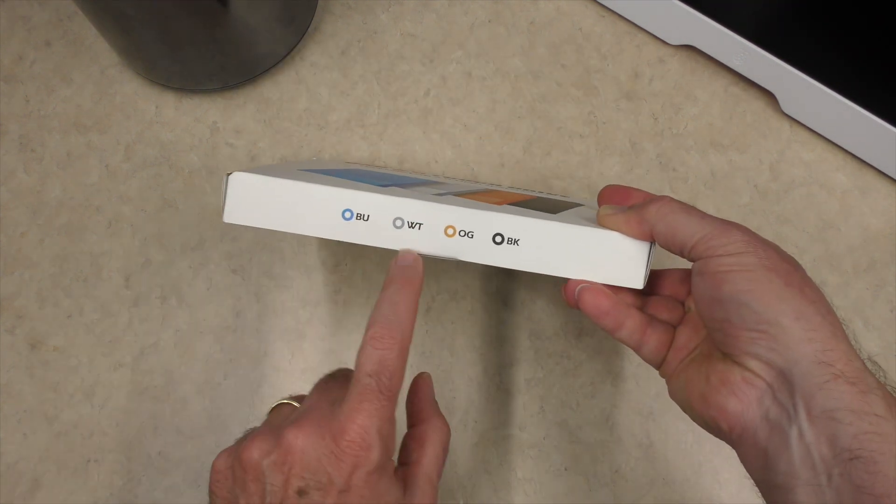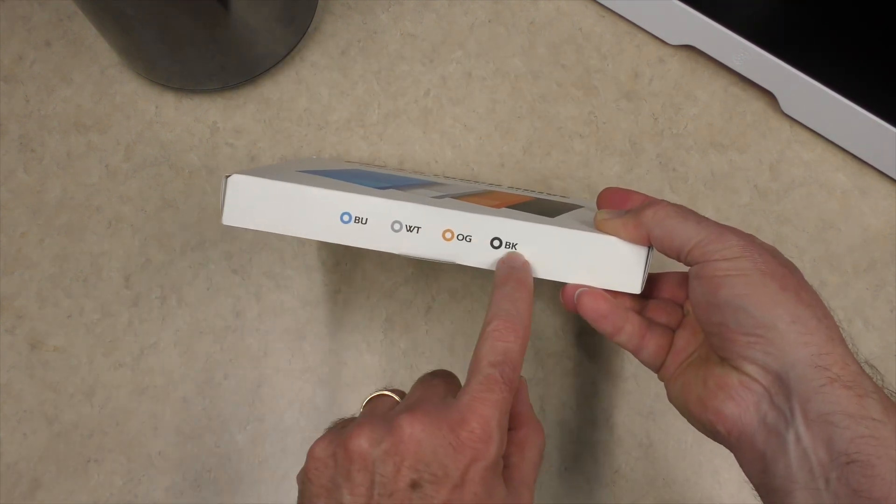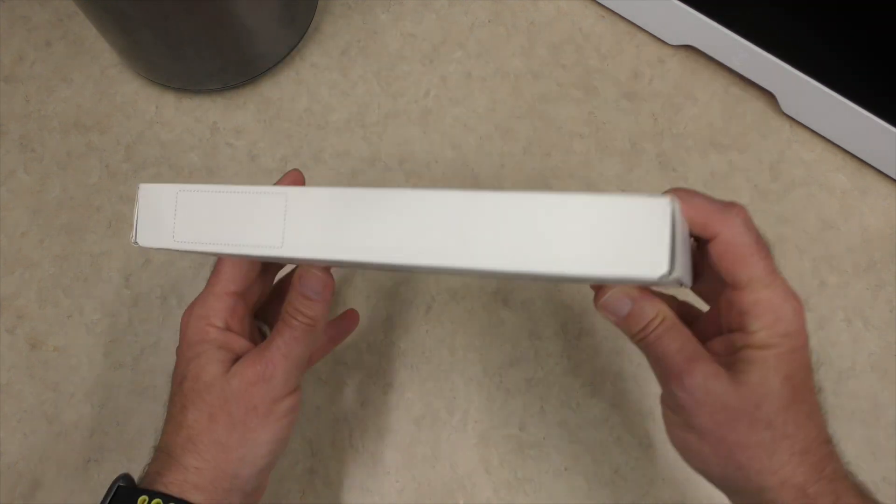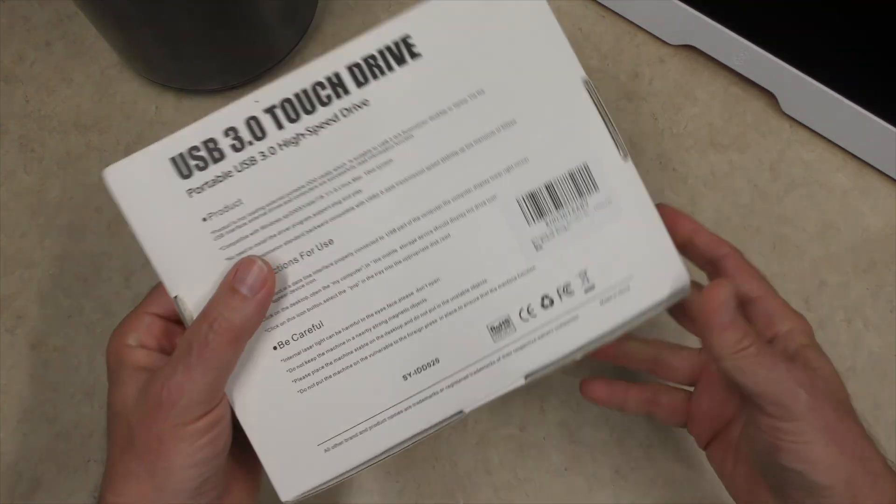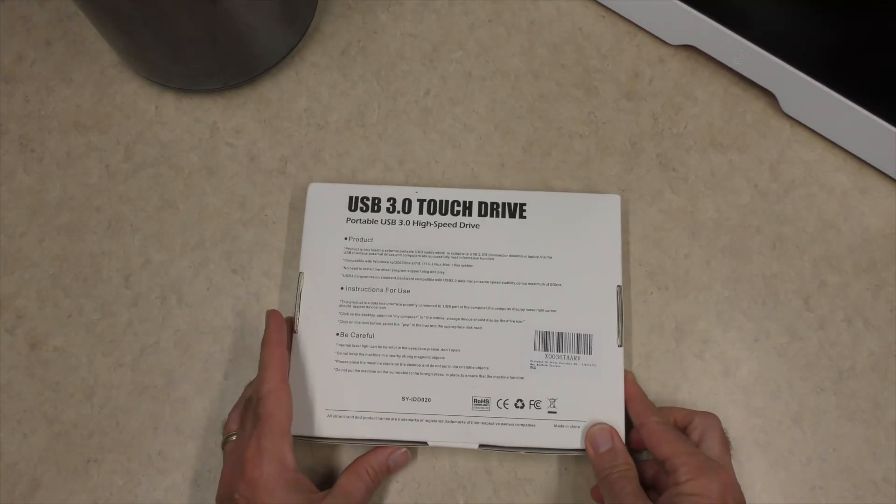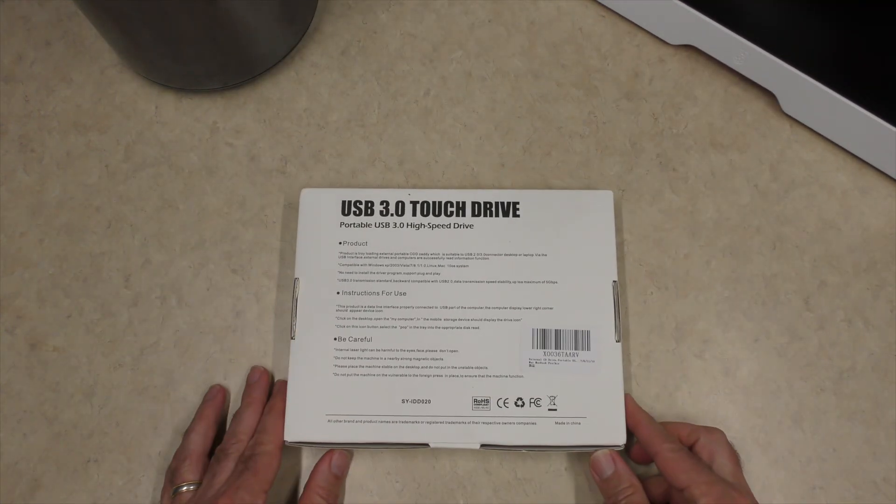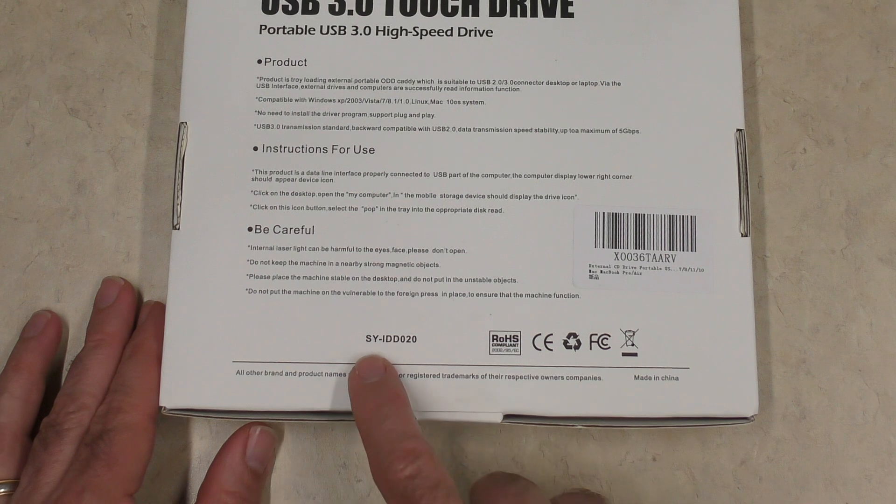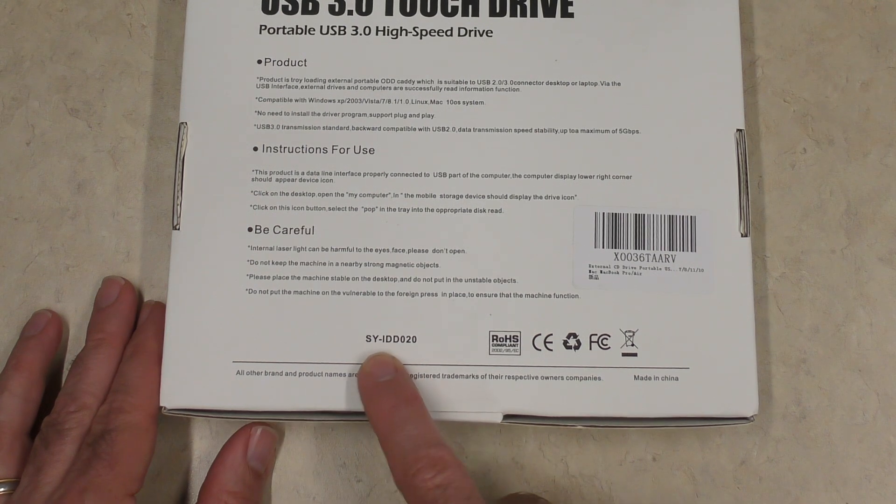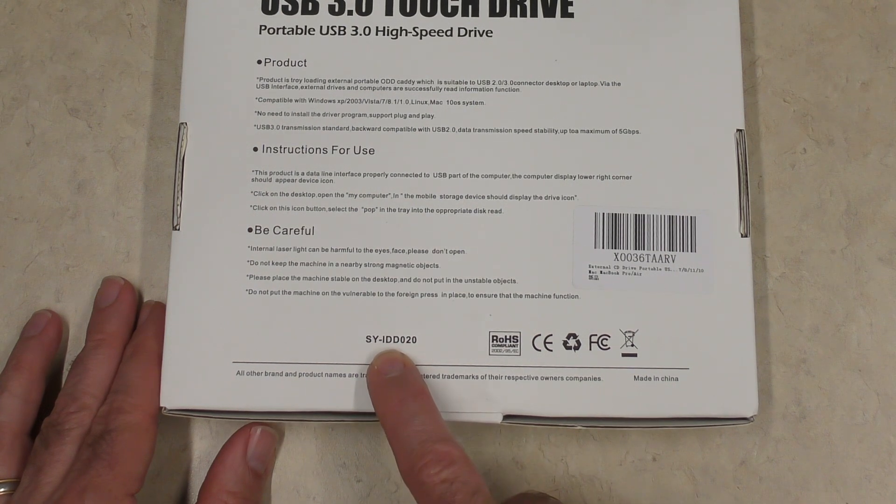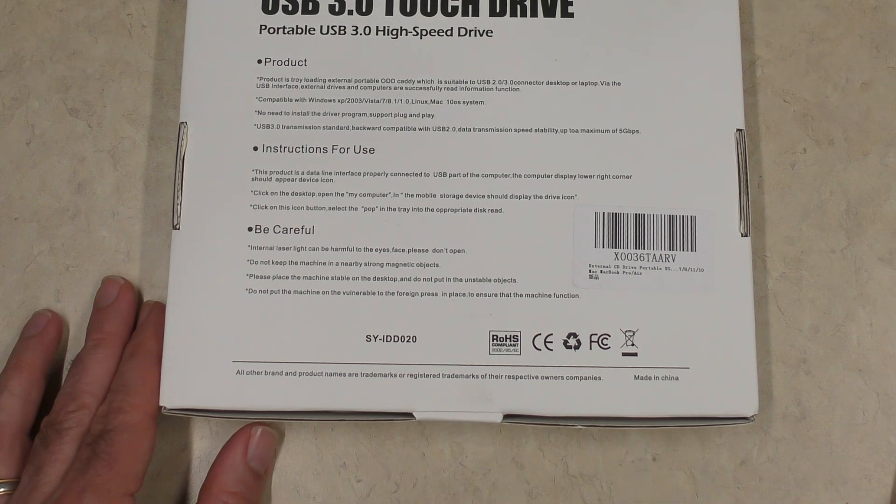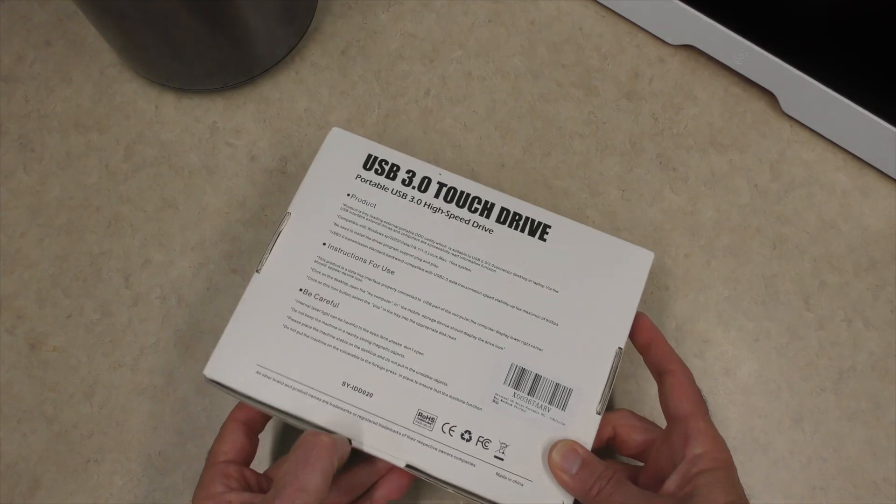There is again here on the side is the different colors you could have. Nothing on the sides here. And then just some general information on the back. Model number SYIDD020. Let's go ahead and get this thing open.